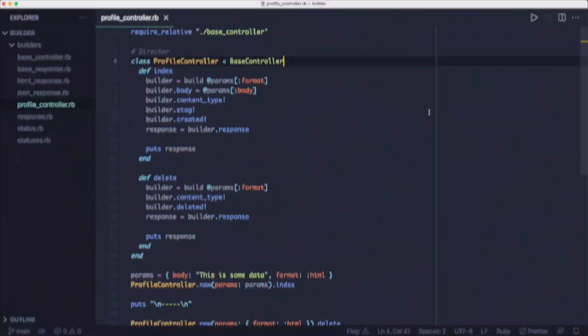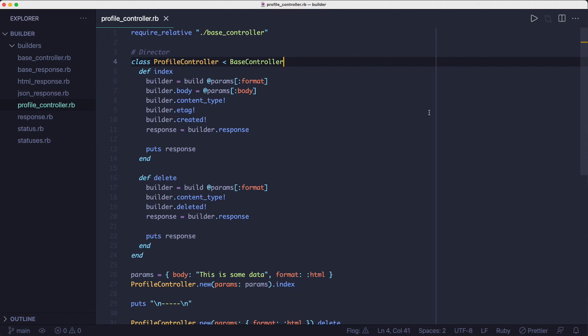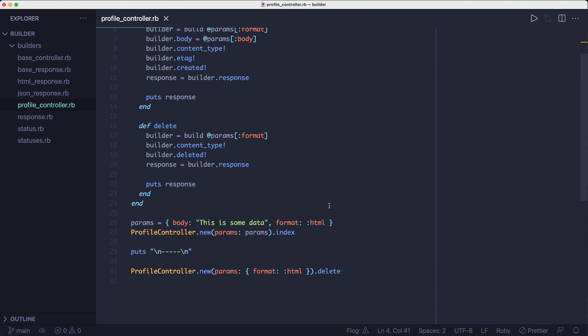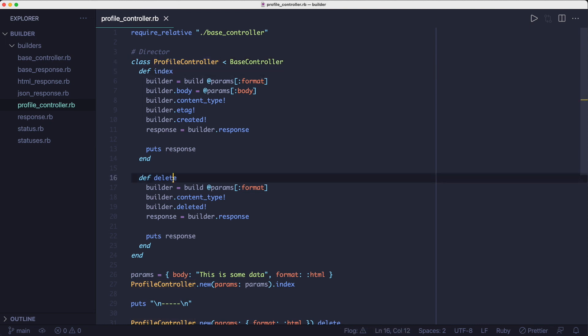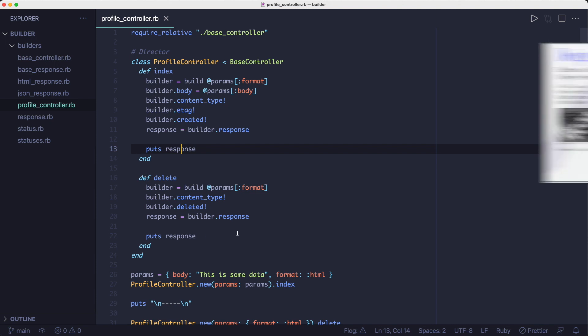To be able to show off a somewhat complex object, I'm building an HTTP response object here that can have two possible configurations. One configuration is for a JSON response and the other is for an HTML response. So the way I've laid out the structure is we have this profile controller class with two methods where each builds up a response object and then they print it to the screen. It's similar to a real controller that handles HTTP requests.